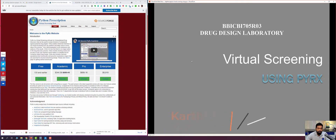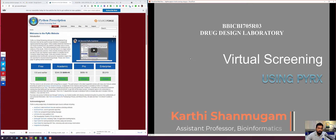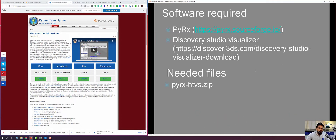Welcome to this video tutorial session. I am going to demonstrate how to use PyRx for virtual screening. For this exercise we need two pieces of software: PyRx, which you can download from its web address, and Discovery Studio Visualizer, which is freely available for academic use and can be downloaded from its web link.